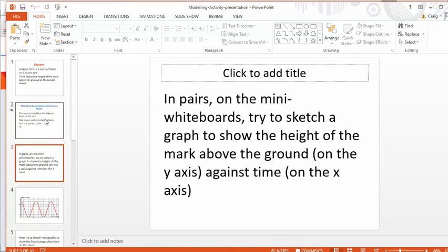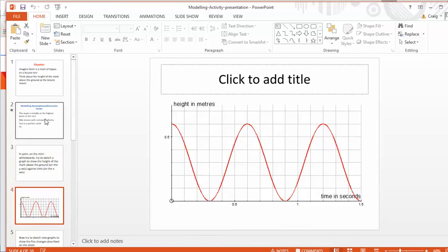And then this PowerPoint takes you through the structure of the lesson. Mini whiteboards, try and sketch it. Y axis, height above the ground, X axis time and so on. And you end up with a beautiful trigonometric graph like that. Now, that's quite nice because I'm no physicist. So I struggle to relate trig graphs to sound waves and all that kind of stuff. So Tipp-Ex on a bike is more my kind of level.